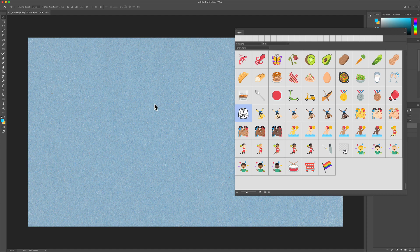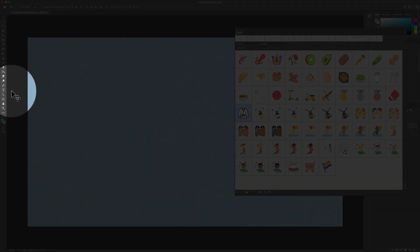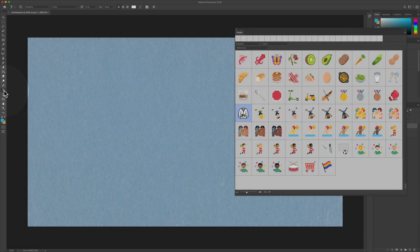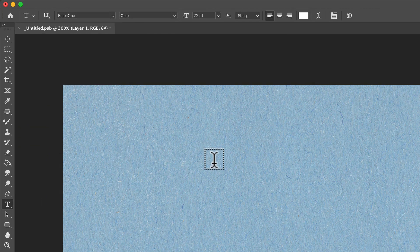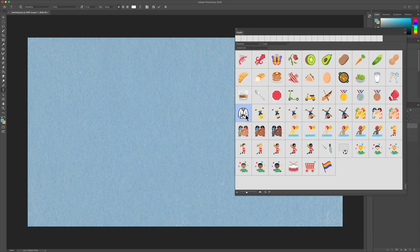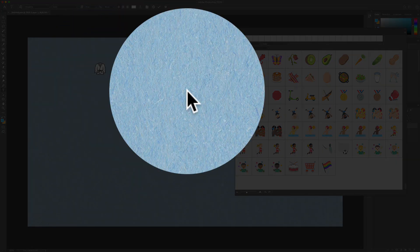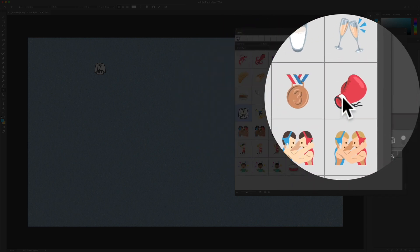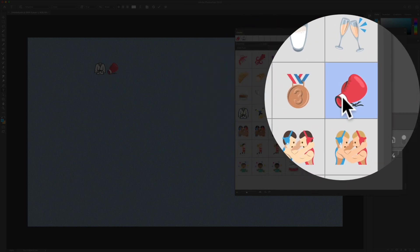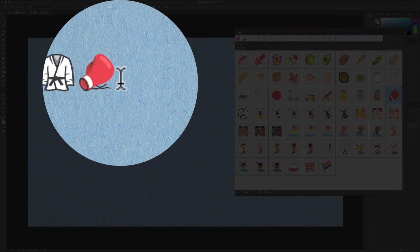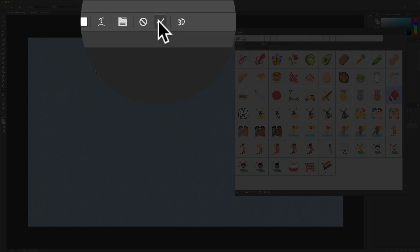To actually use the emojis and get them onto your Photoshop document, you need to be on the type tool — keyboard shortcut T or just click on the T in the toolbar. Then click on your Photoshop document. You'll see the blinking cursor just like when you're typing text, and just double click on any emoji to add it to your document. You can continue to add more, and click the check mark to commit.